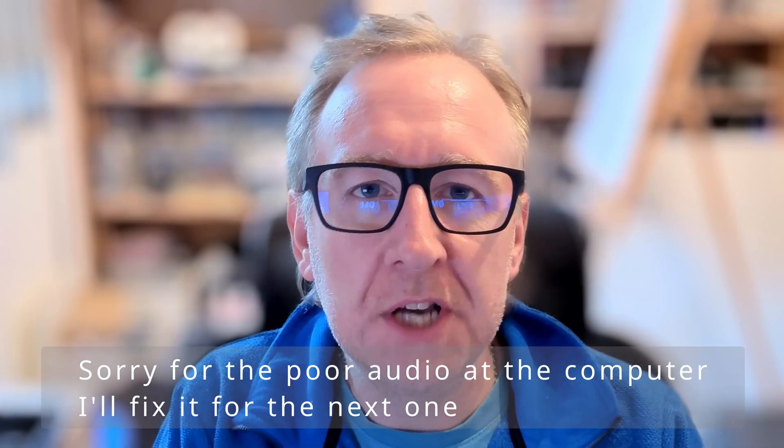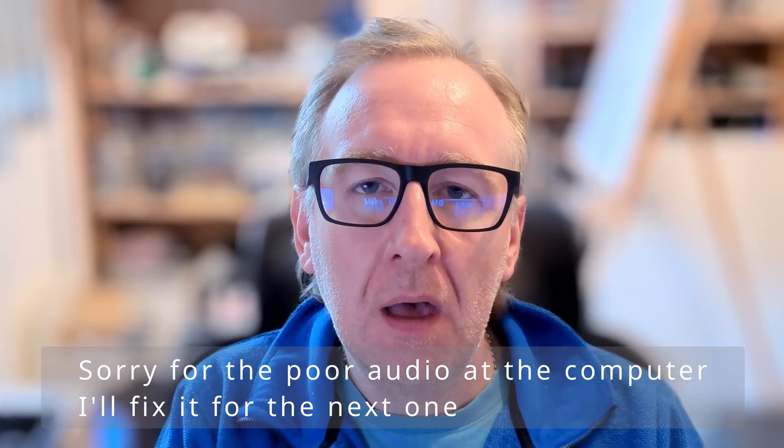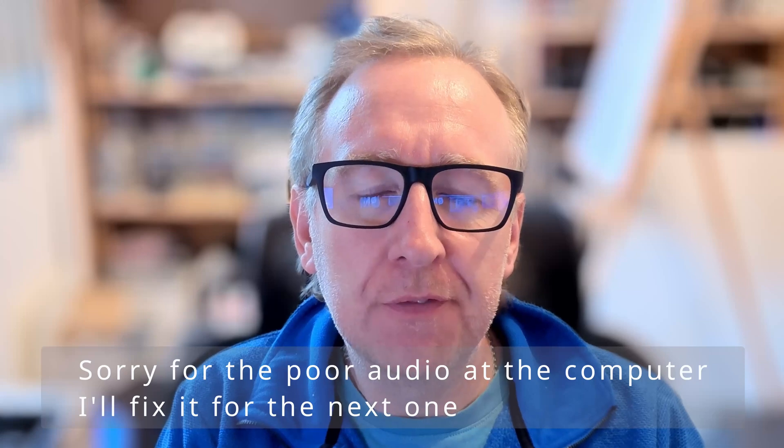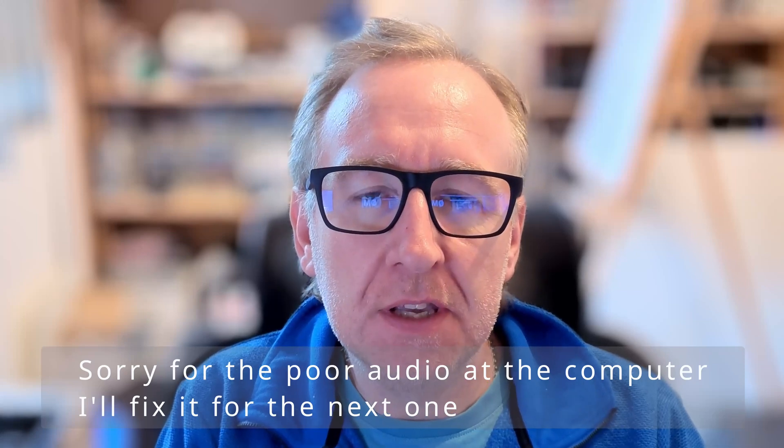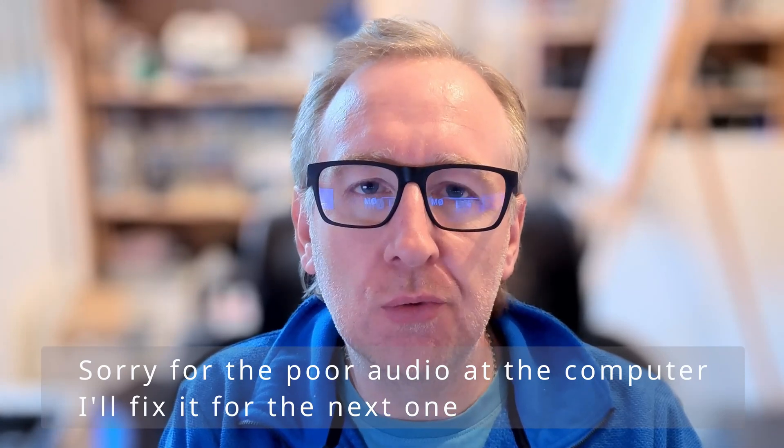Hi everyone, I'm James, M0YOM. ICOM have recently released a couple of firmware updates for the IC-7760, so I thought we'd take a quick look at both of those, how to install them on the radio, and also clear up a couple of misconceptions about the firmware updates and what functionality they actually provide.